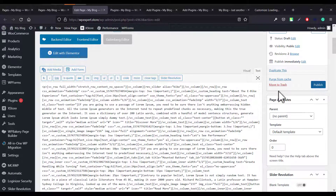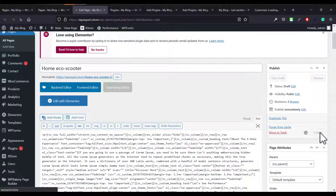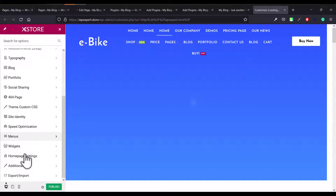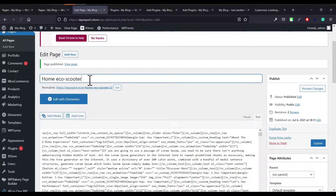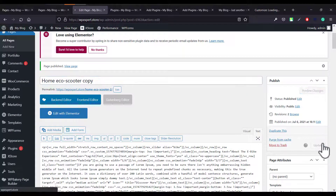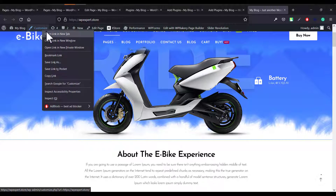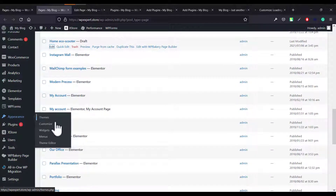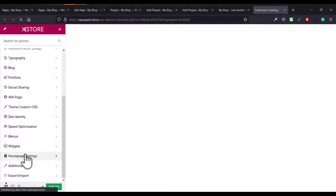Now we need to publish this page. We already saw in the preview that it's working, so go ahead and publish. I'll add some identifying text like 'copy' so I can recognize it later. Then go to the home page, click the Customize button at the top — or go to Appearance and click Customize — and change the homepage setting to point to this newly fixed page.